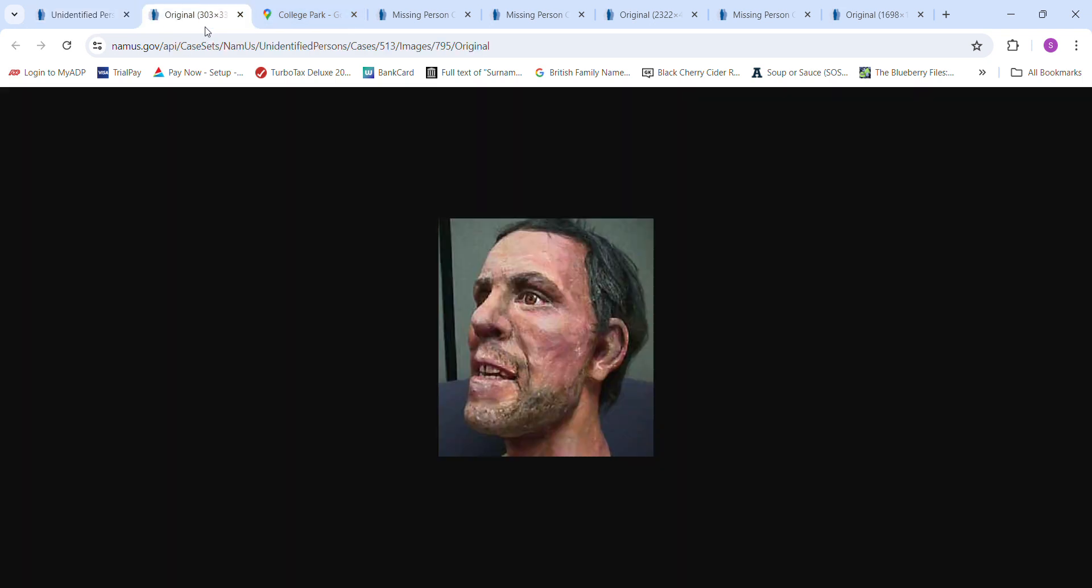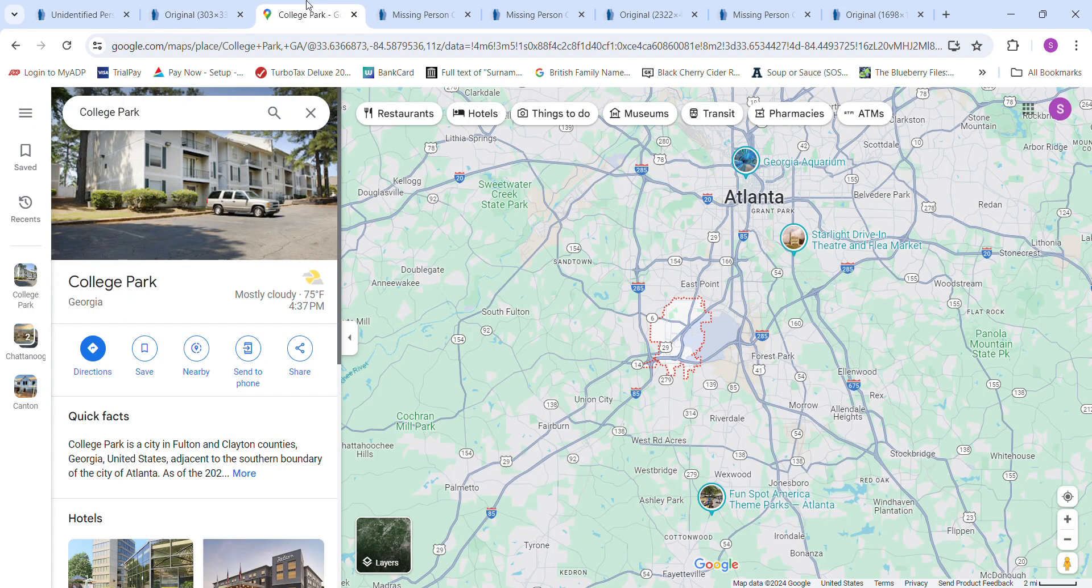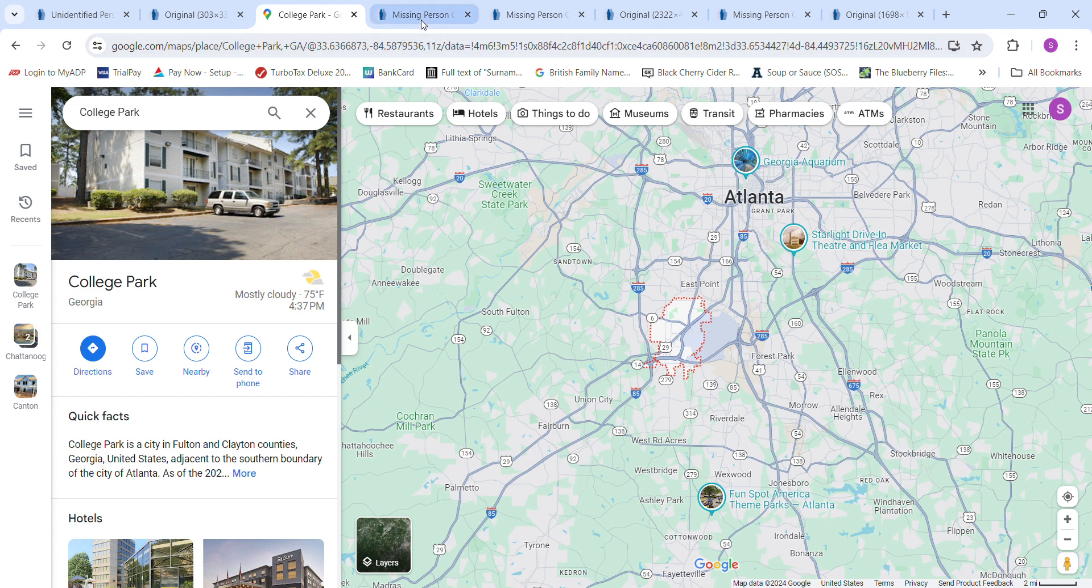Here's a picture of what he may have looked like. Here's where College Park is, right here in this area. You can see there's East Point, there's Union City, there's Atlanta. And we'll look at some missing persons.